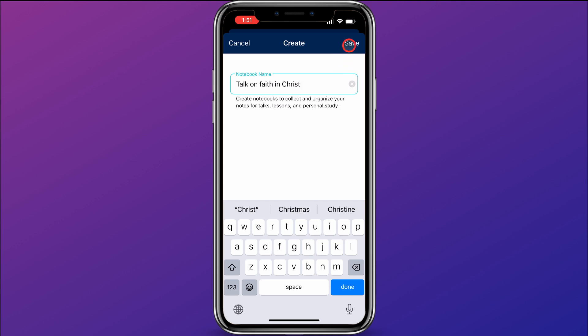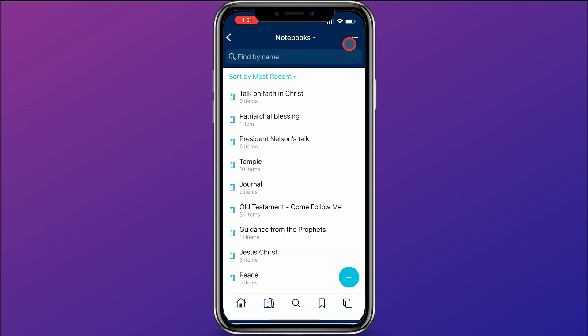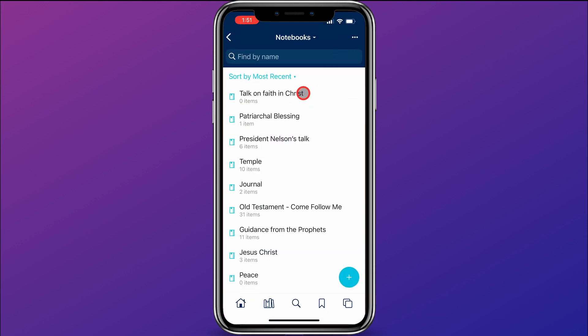Then I'll click Save. Now I have a notebook on my Gospel Library app that I'm going to start throwing information into to help me prepare for my talk.